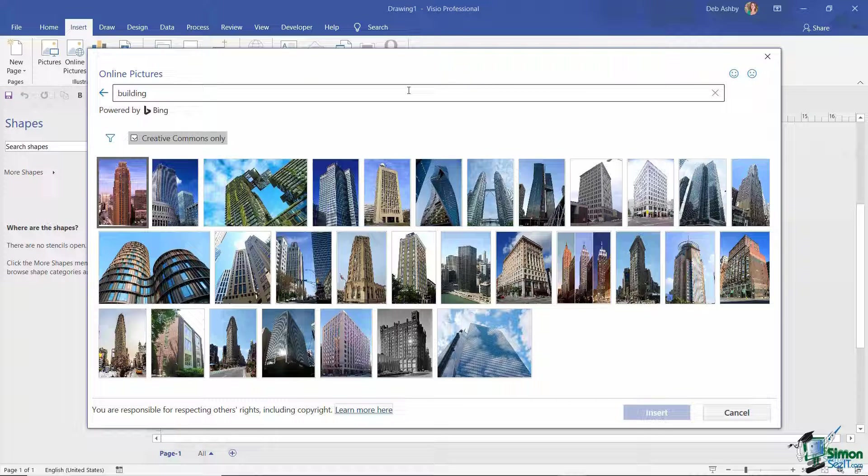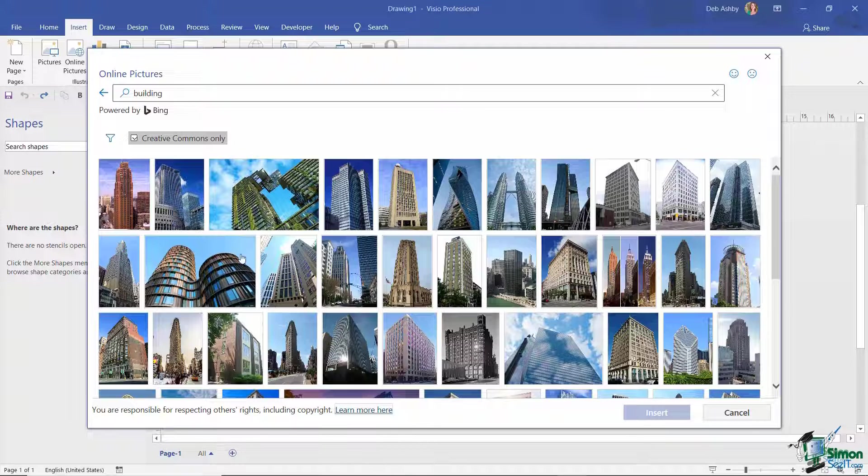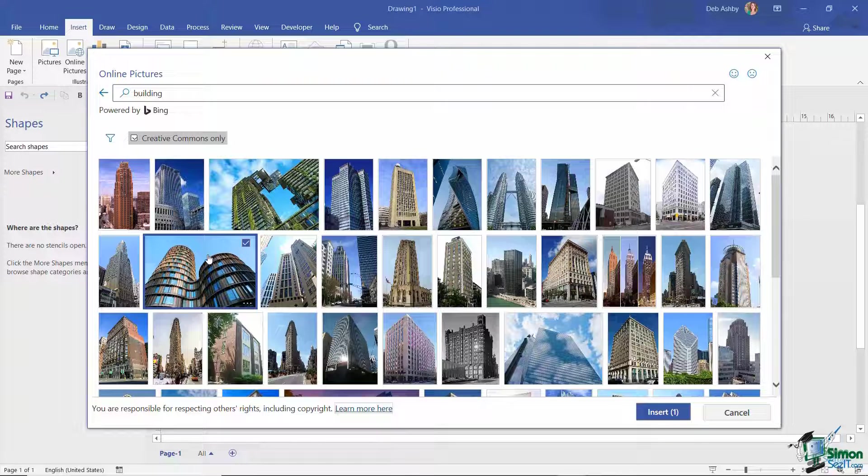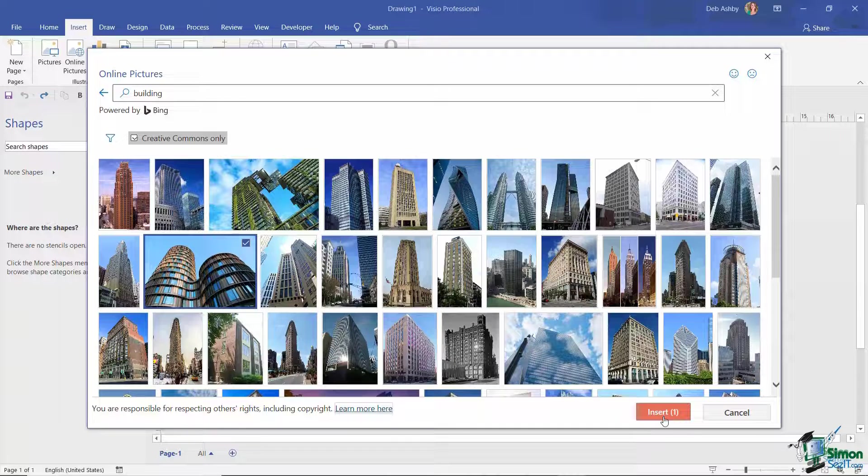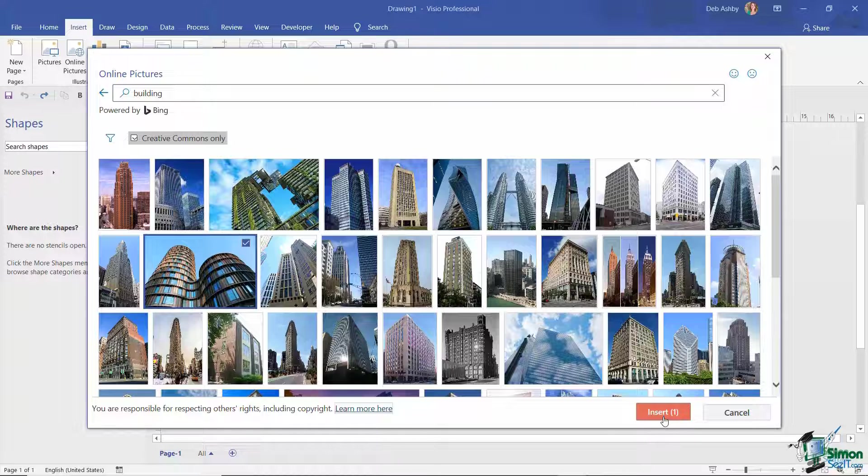So the main point here is make sure that if you are using this, make sure you have a Creative Commons only image. So what I can do from here is just select the image that I want to use and click on the Insert button.